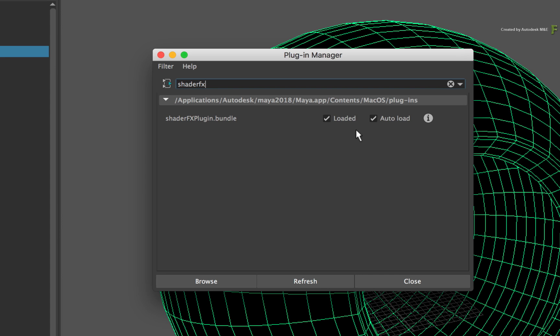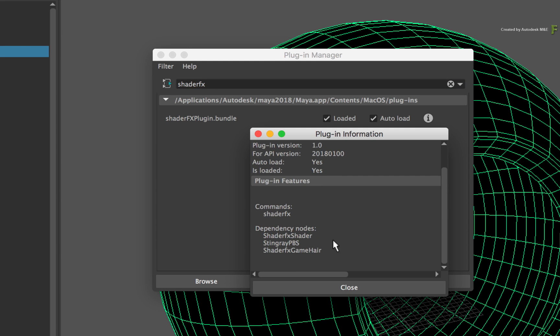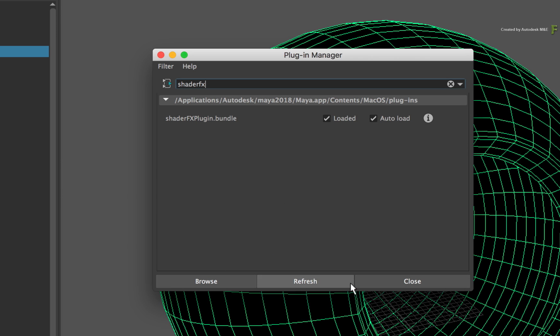Ensure both options are ticked so that the plugin is loaded into Maya. Now the reason why this is important is if you click on the Information button, you will get a list of dependencies for the plugin. One of them is the Stingray PBS, which is the material that you will use. Now close both windows.